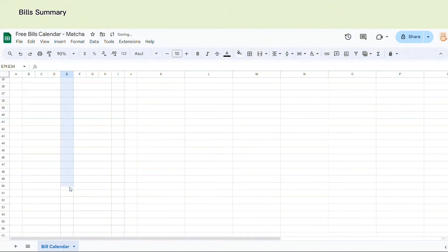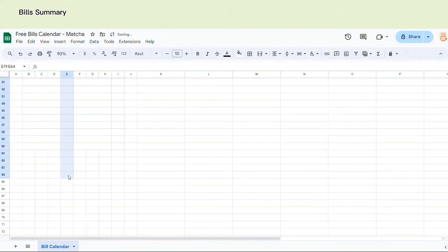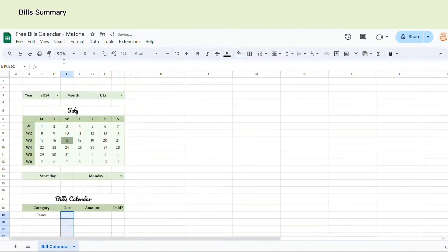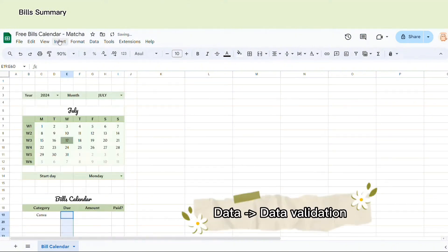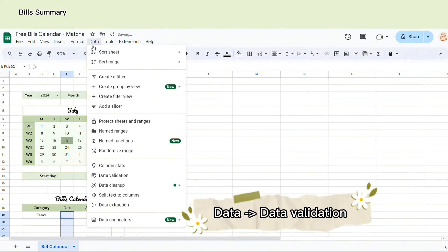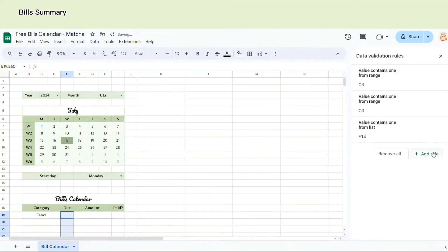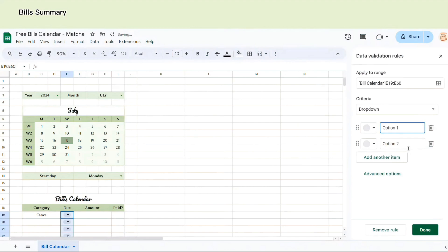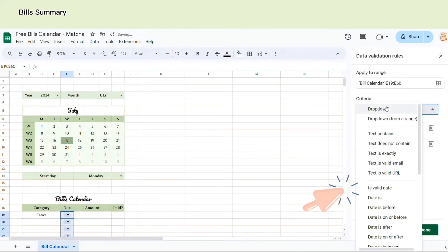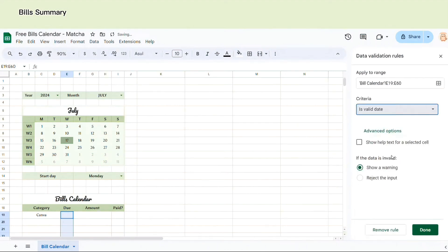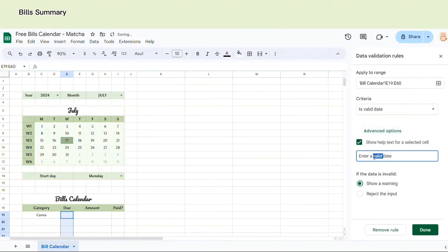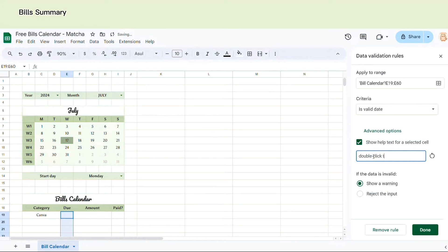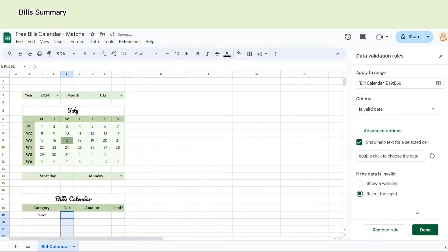Due date section, we need to insert mini calendar. So here I'm going to choose Data. You choose data validation and add rule. Here you choose is validate and don't forget to click here. Click show help text for selected cells and write double click for calendar.